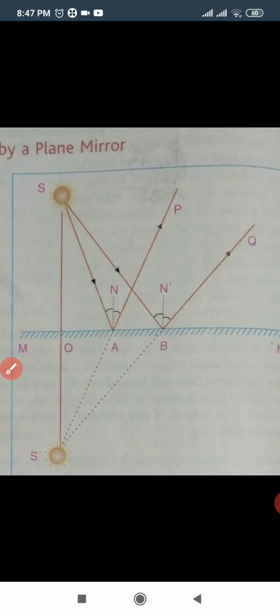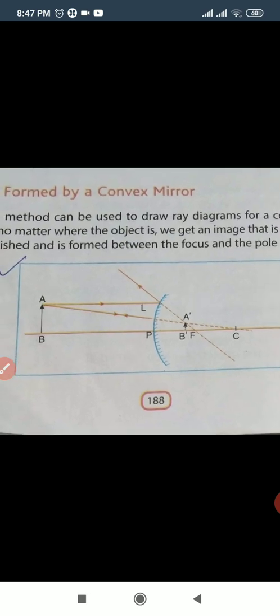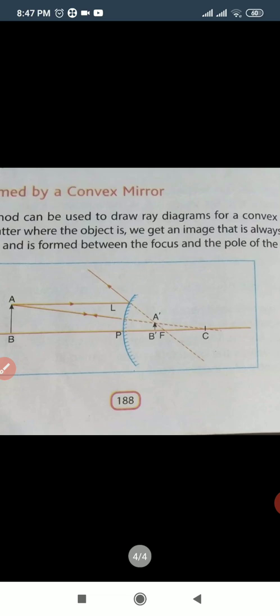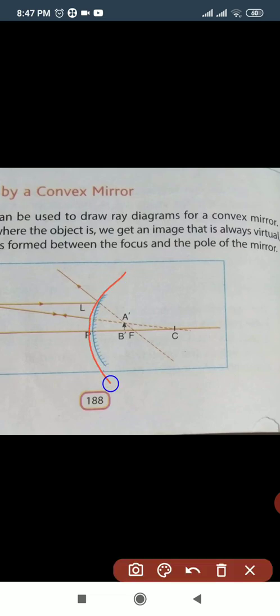Now we will do question number three, second part: convex mirror. In convex mirror, look carefully, we will draw the figure. First of all, draw a convex mirror. This is a convex mirror. Polish the mirror on the inner side — if we polish the outer side, then it is a concave mirror. Now we will polish the inner side. This is the convex mirror.